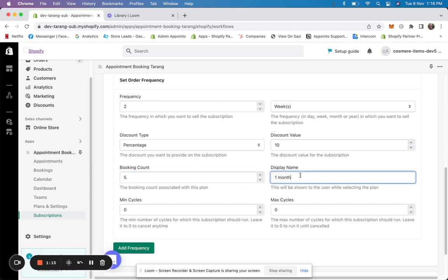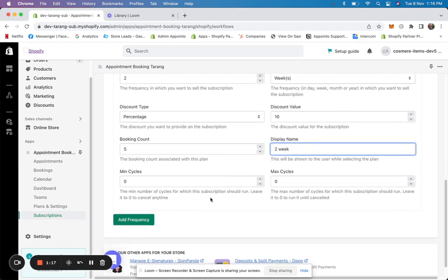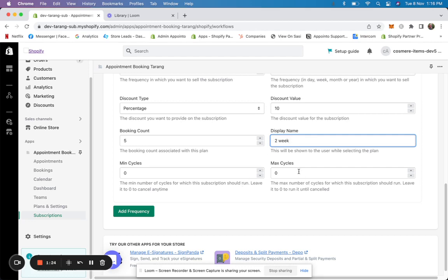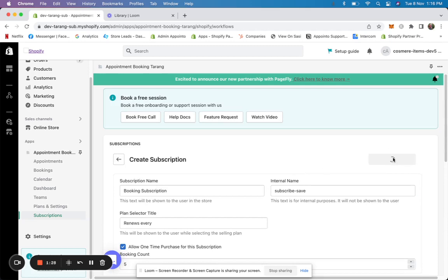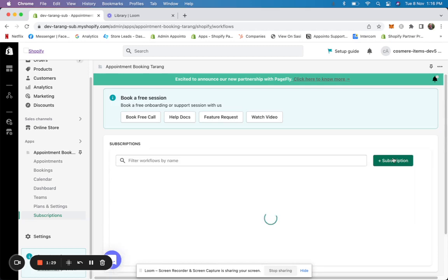This could be the same display name. The minimum and max cycle I'll keep to zero, which means it can be cancelled any time and it's unlimited. I'll click on 'save subscription.' That's the basic working of our subscriptions — that's how a subscription is created.